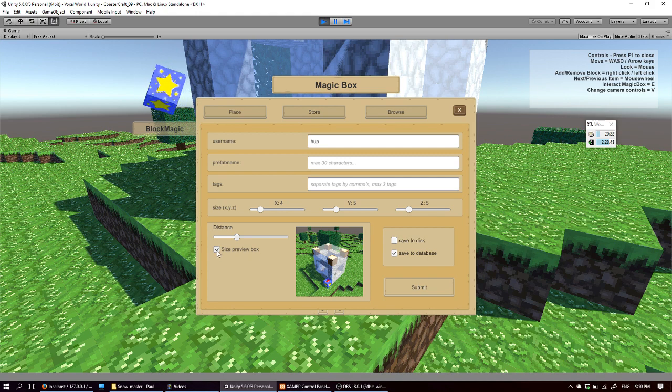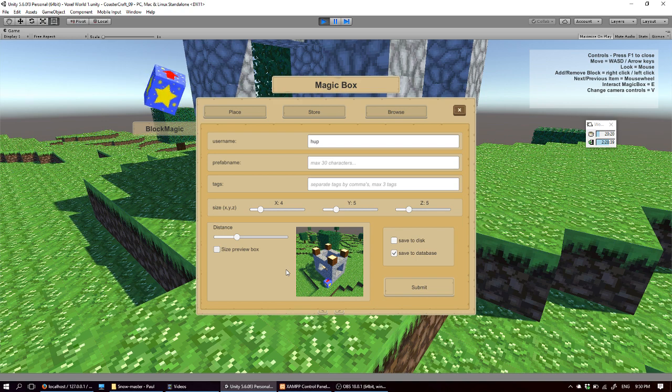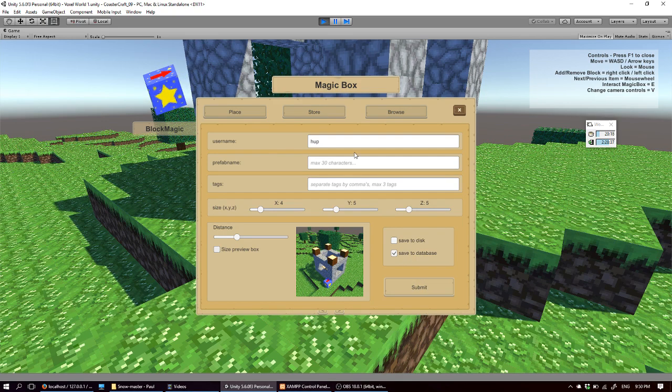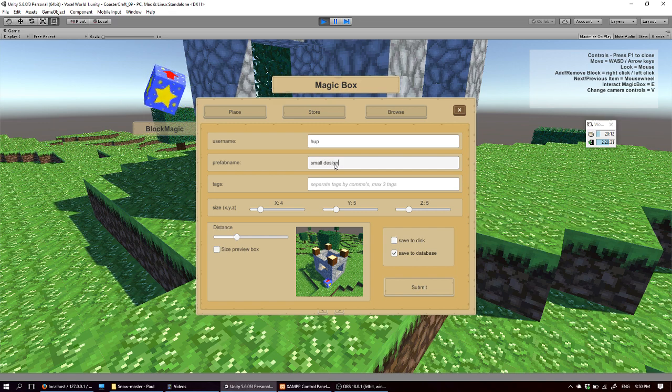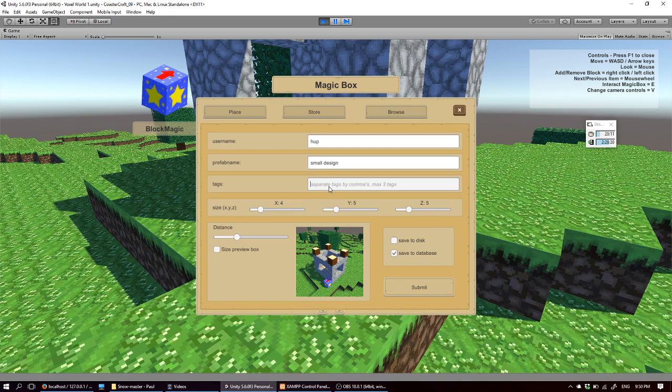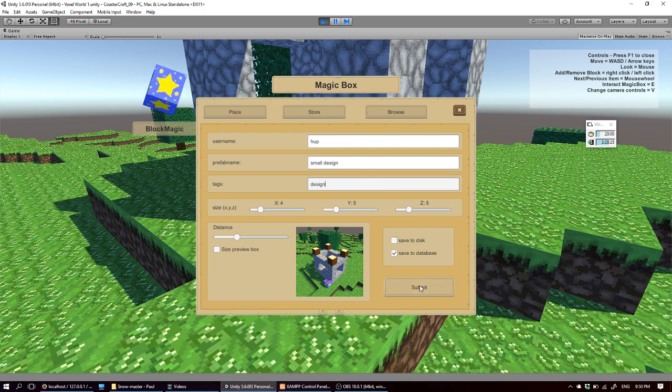So let me hide the preview box and save to the database. First let me fill in the information. So it's like a small design. Maybe design text doesn't really matter. So I save it to the online database.